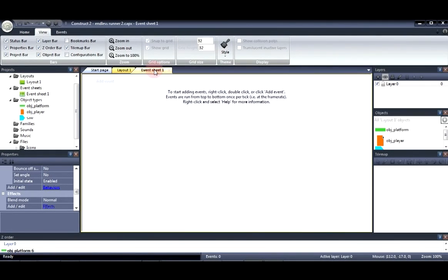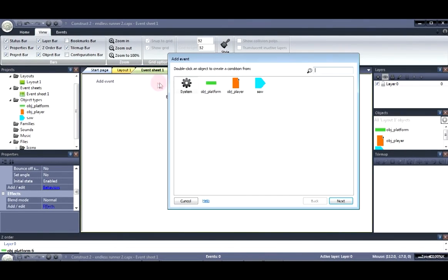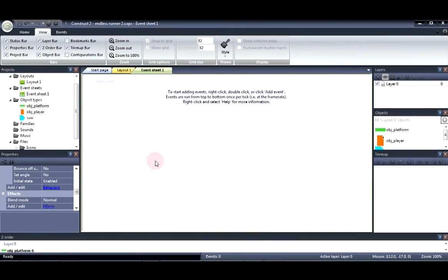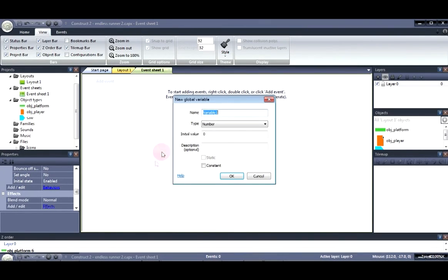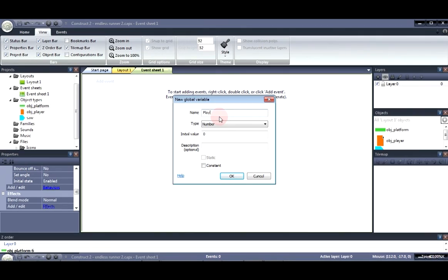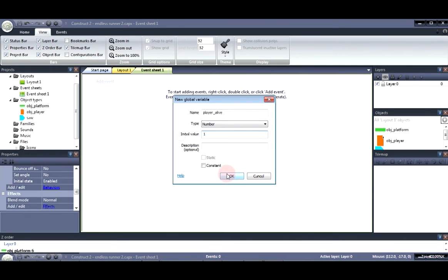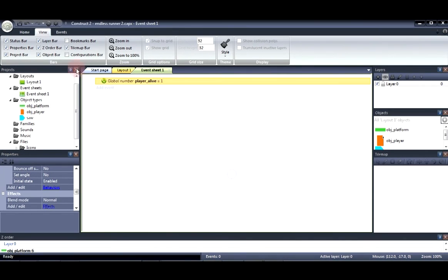So first let's go to the event sheet. And let's go ahead and insert a variable. And we're going to use this variable to control the movement of the layout. Alright. So let's go to the player. Alive. And set that to one to state that the player is alive.